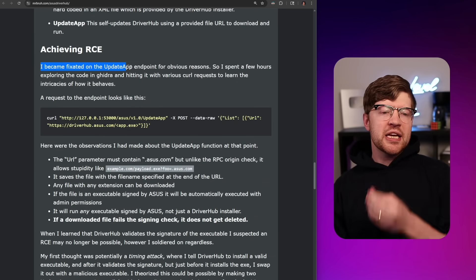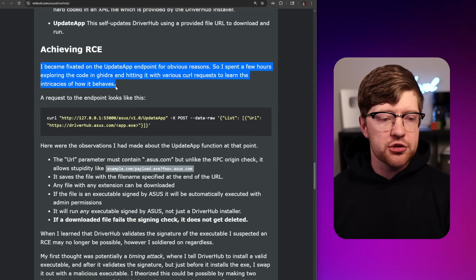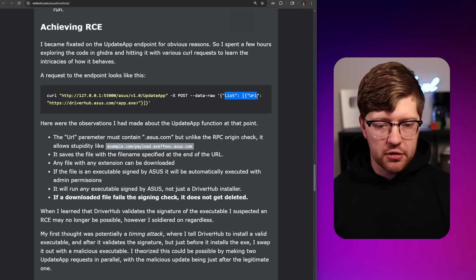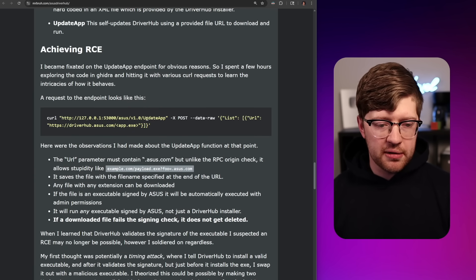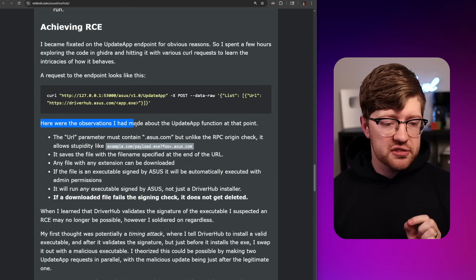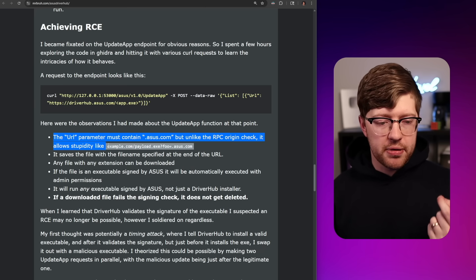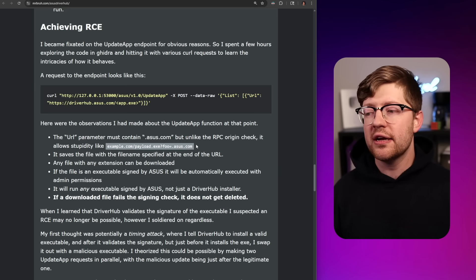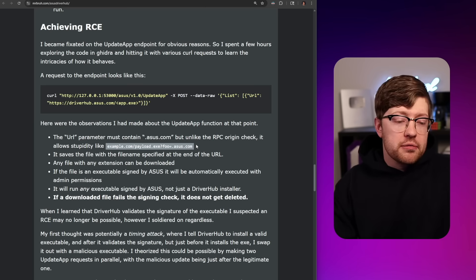Achieving RCE. He became fixated on the Update App endpoint. A request to the endpoint looks like: curl the RPC endpoint, asus/v1/update-app, raw data, list URL driverhub.asus.com/app.exe. You're asking the RPC endpoint to update DriverHub with some application. Hopefully they're checking that the application is signed. The observations: the URL parameter must contain .asus.com, but unlike the RPC origin check, it allows something like example.com/payload.exe?foo=asus.com. There's no way they're doing just a regex for asus — but they are, and that's crazy.